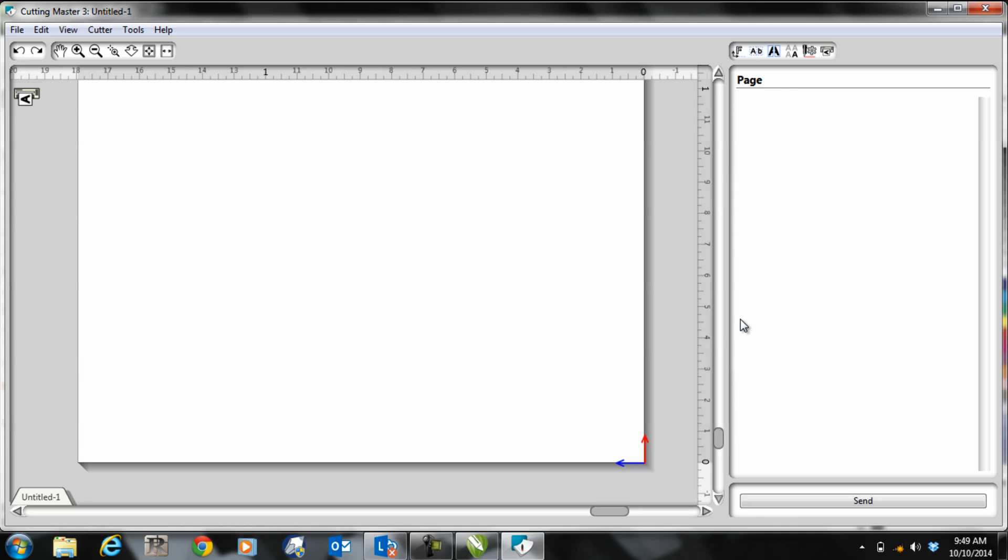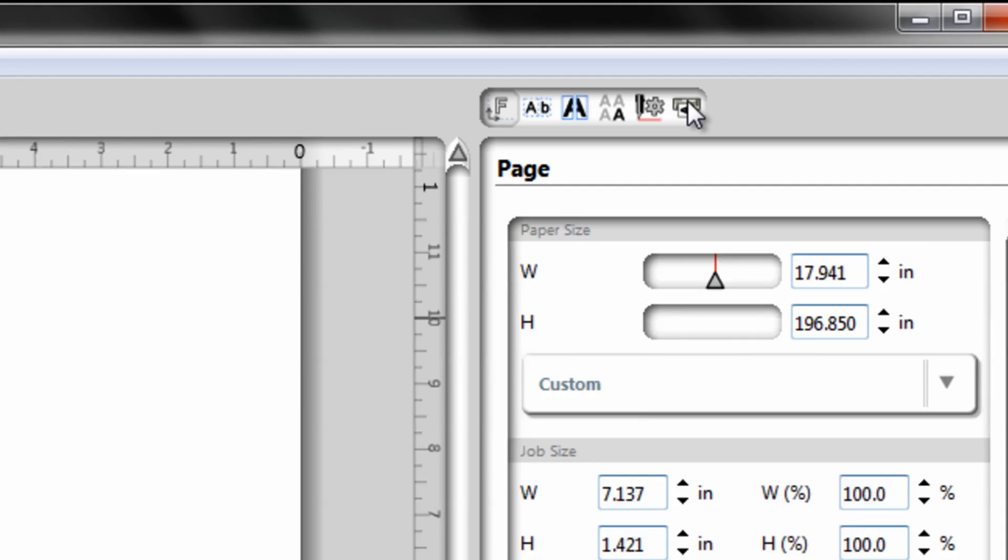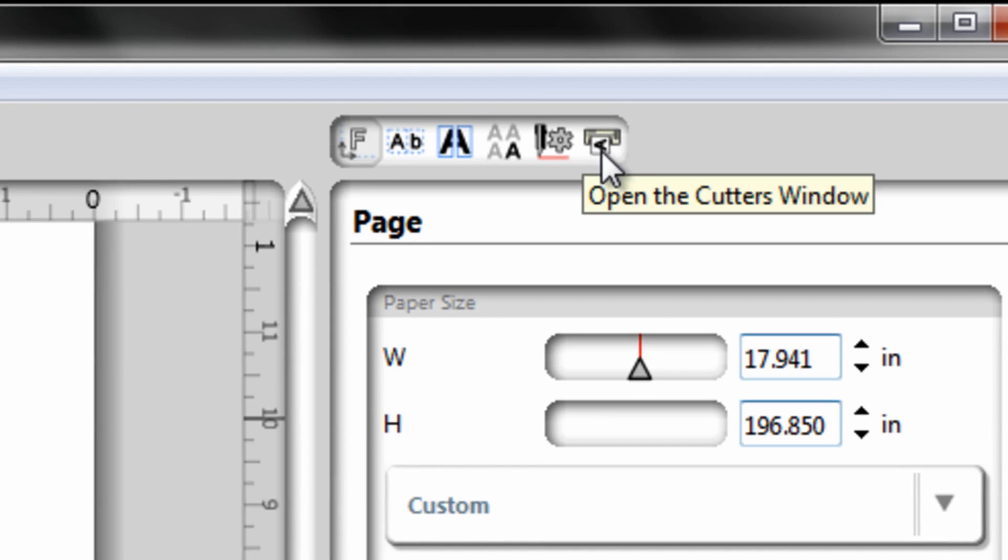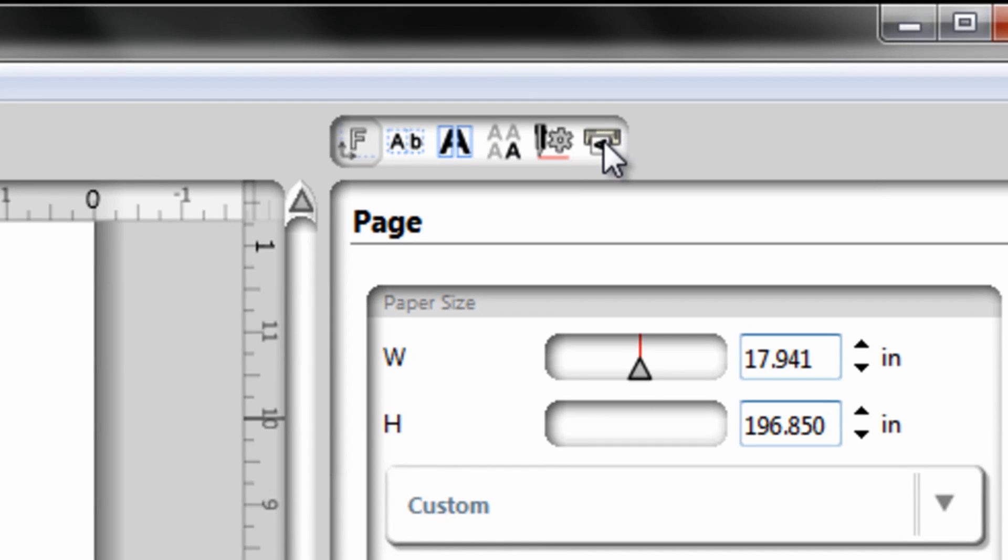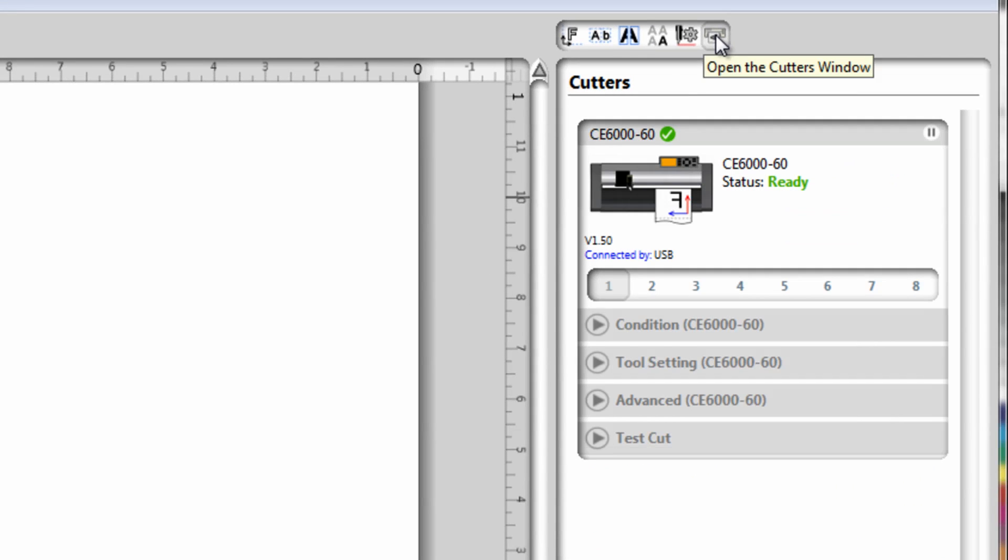Once Cutting Master 3 is loaded, you're going to see your graphic. You want to click on the little cutter icon here to sync your cutter with Cutting Master 3.